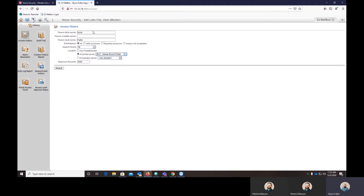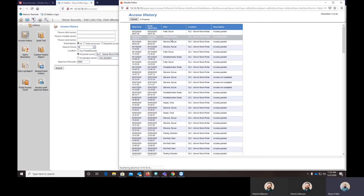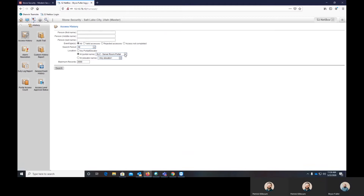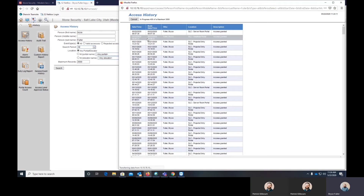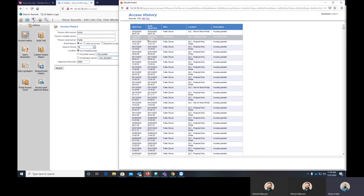So if I wanted to see who's gone through our server room door, we can actually clear that out and it's going to pull a report for everybody who's gone through our server room. But I'm going to run it on myself. This is going to show all of the times that I've scanned my card to gain access through doors here at our office.